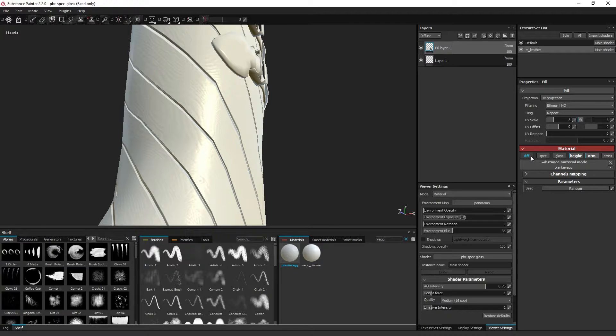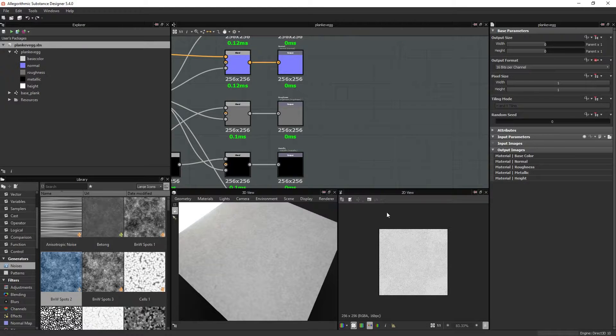The diffuse has nothing connected, the specular has nothing connected, and glossiness has nothing connected to it. So if I go back into Designer,